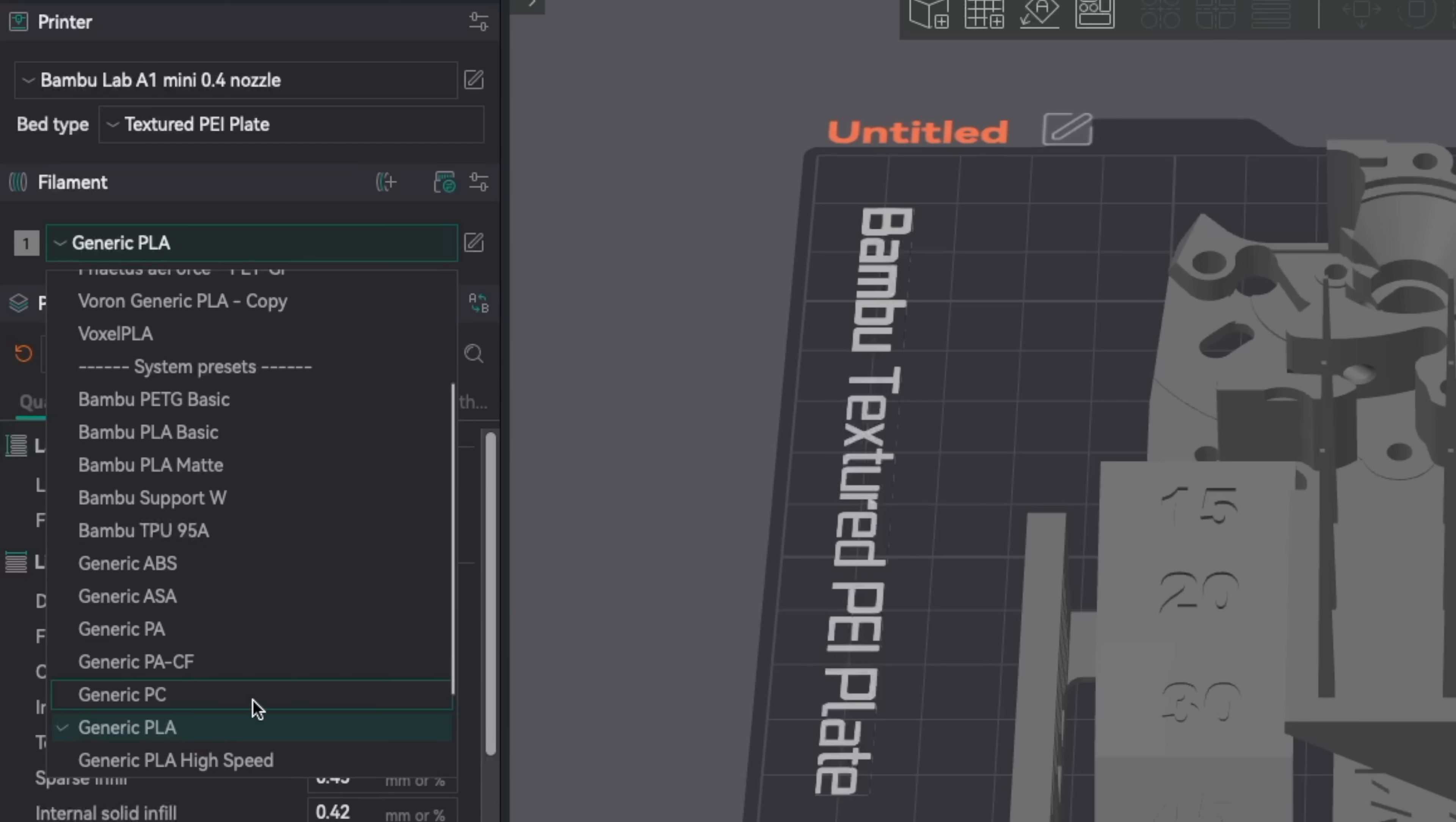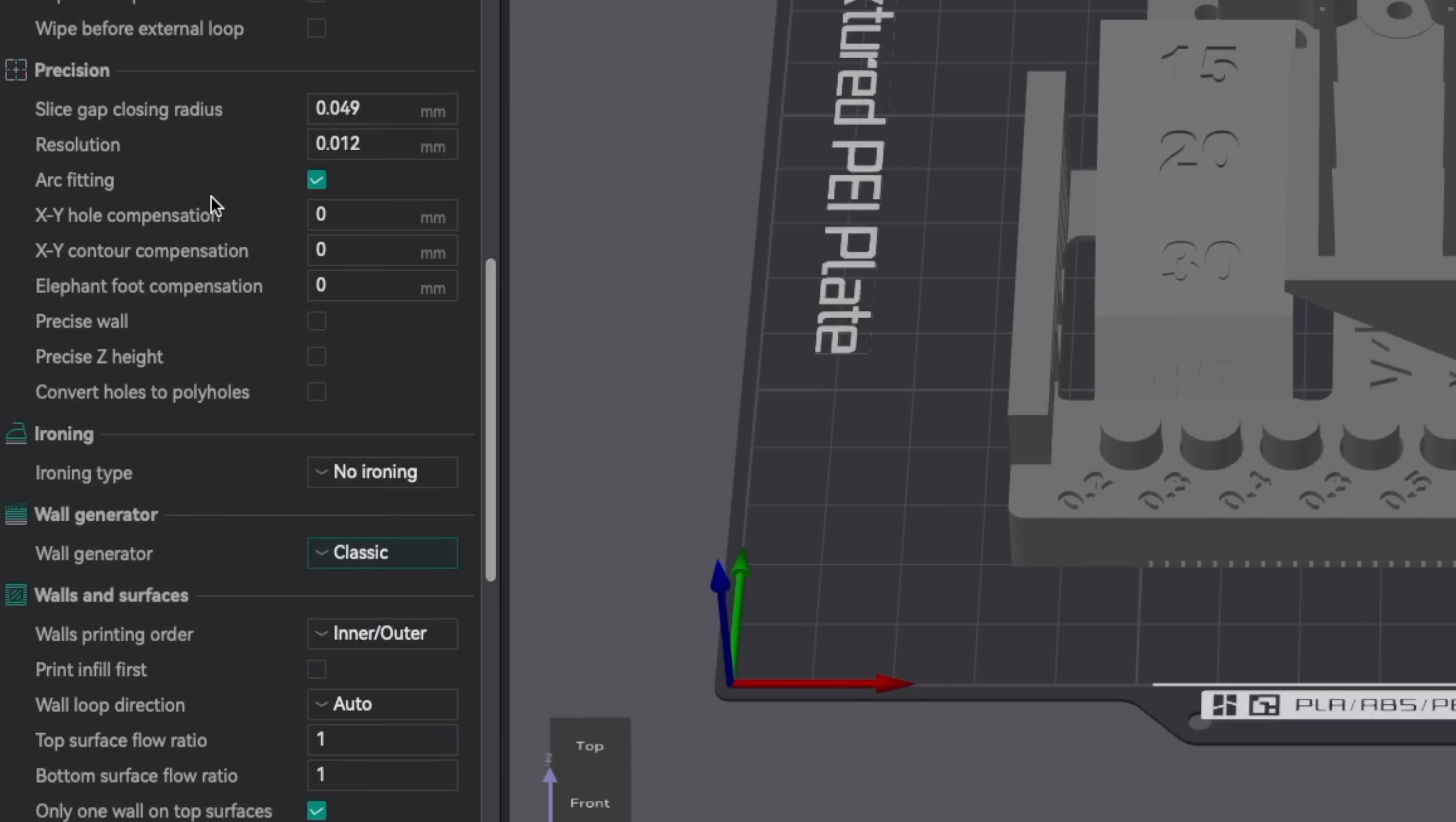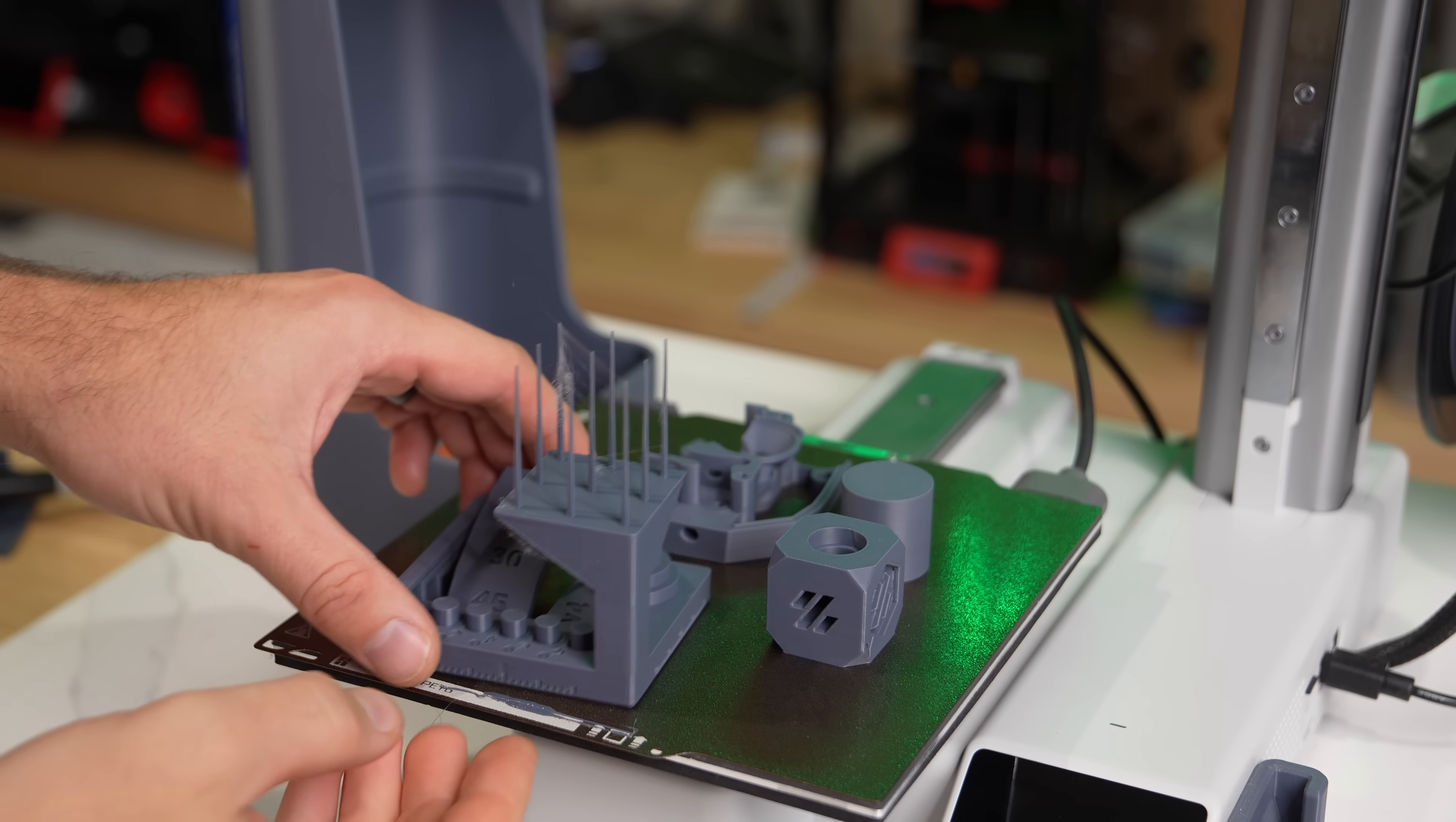As for the slicer settings I just went with generic PLA and used the default 0.2 millimeter profile. The only thing I changed was the wall count from the default of two to three so that way I'd be able to use the inner outer inner ordering correctly. The only other thing I feel may be worth mentioning is that for the wall generating mode I used classic which tends to be what I use most of the time. All that was left was to print out the different plates of parts and see if any of these differences were visible.